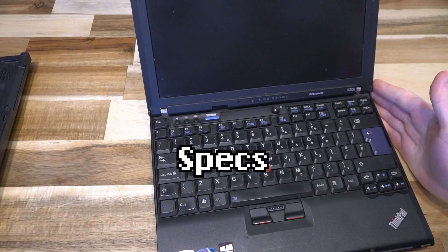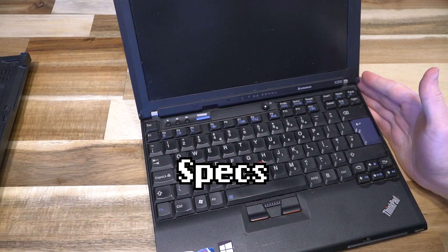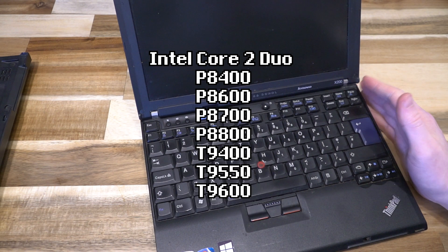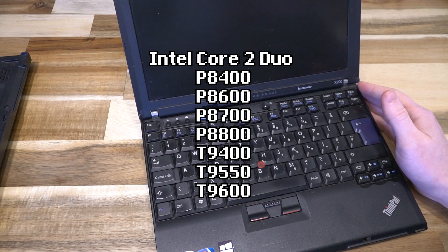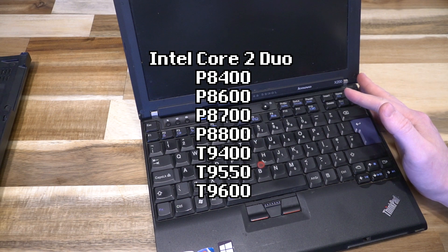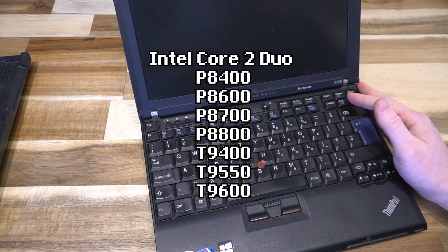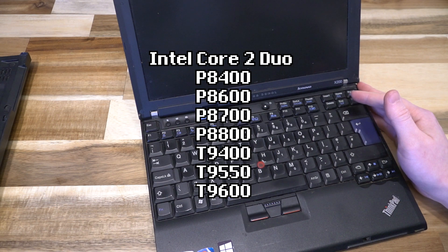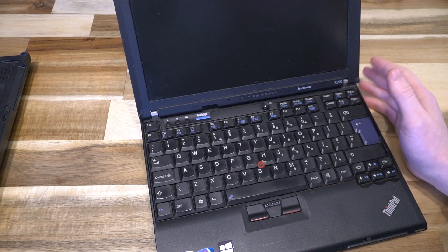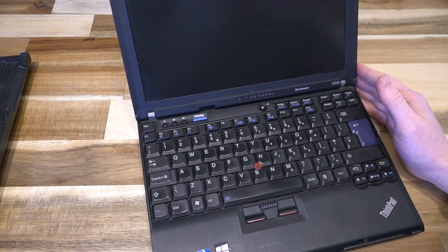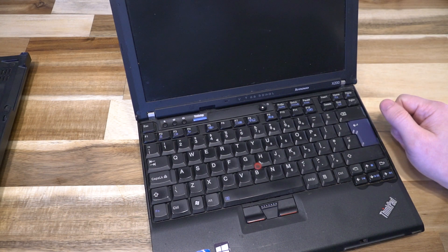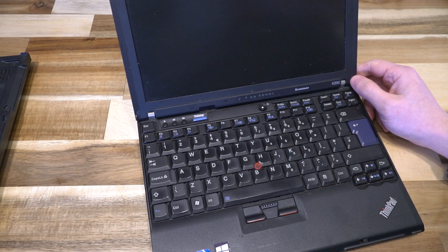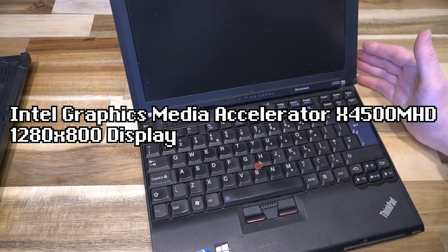In terms of specifications, you had Intel P8400, P8600, P8700, P8800 chips, or the T9400, T9550, or T9600. This is one of the mid-tier P models, but it does pretty well considering.